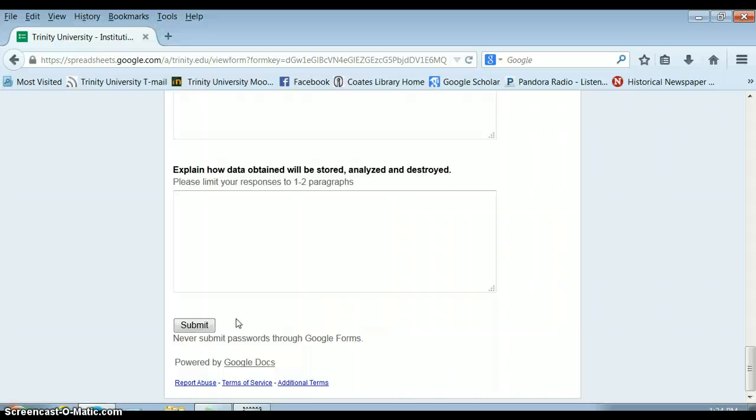So this is really important that you don't necessarily have to wait. All you can do is submit this and then once we approve your project, you can start collecting your survey.